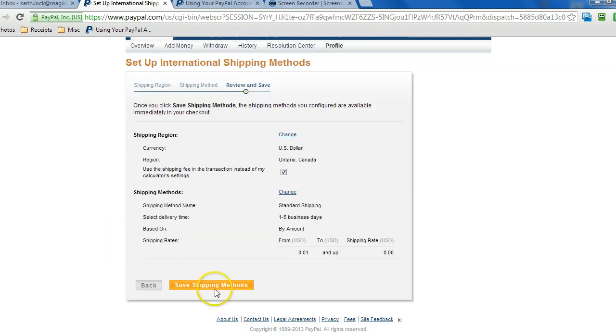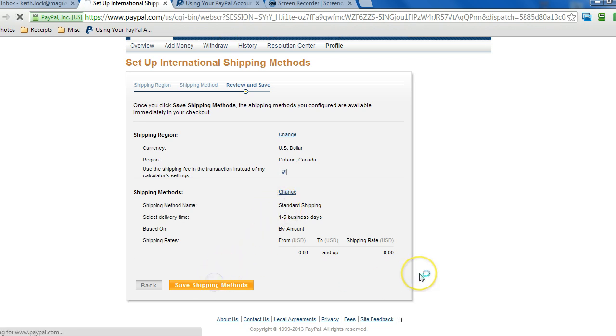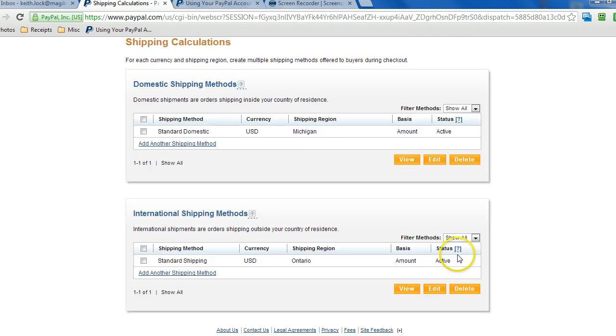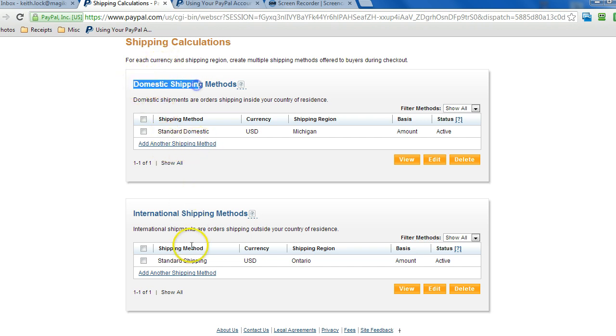And then just keep on going, review our changes. Click on change if any of this is wrong. And it should save. So now we can continue on with creating other shipping methods for the U.S. and other shipping methods for the rest of the world.